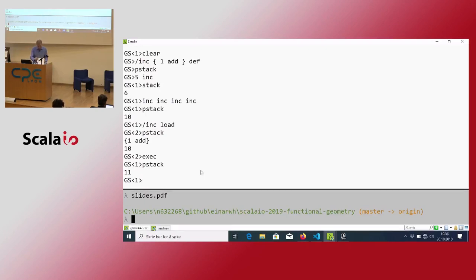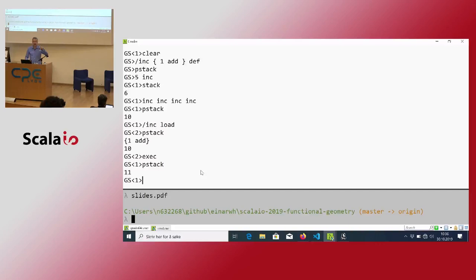We're going to move on to actually looking at how we can implement Henderson's combinators in PostScript. I'm not going to live-code that because I'd make too many mistakes, but I'm going to use it and show you some of the code.